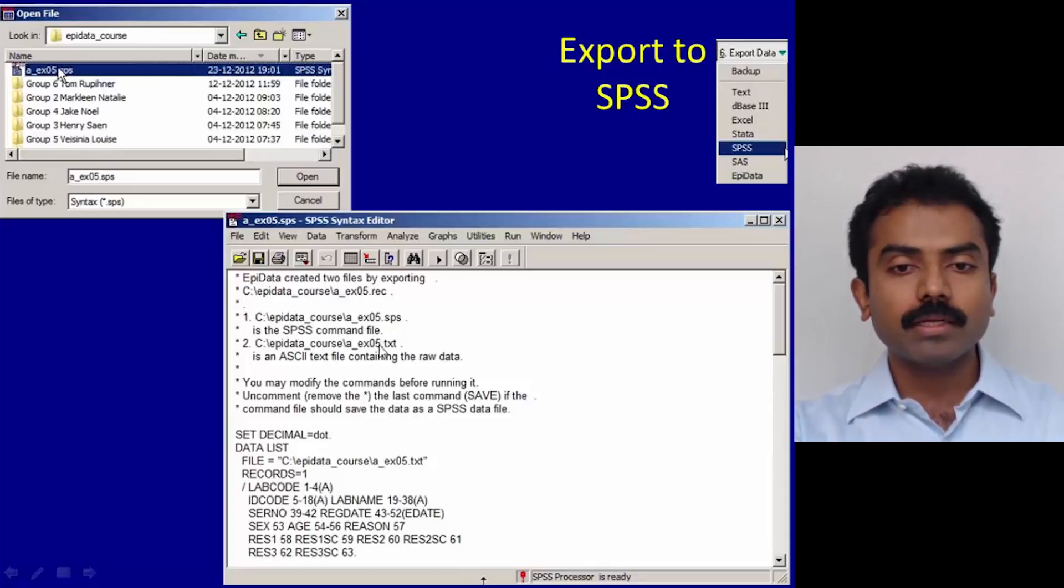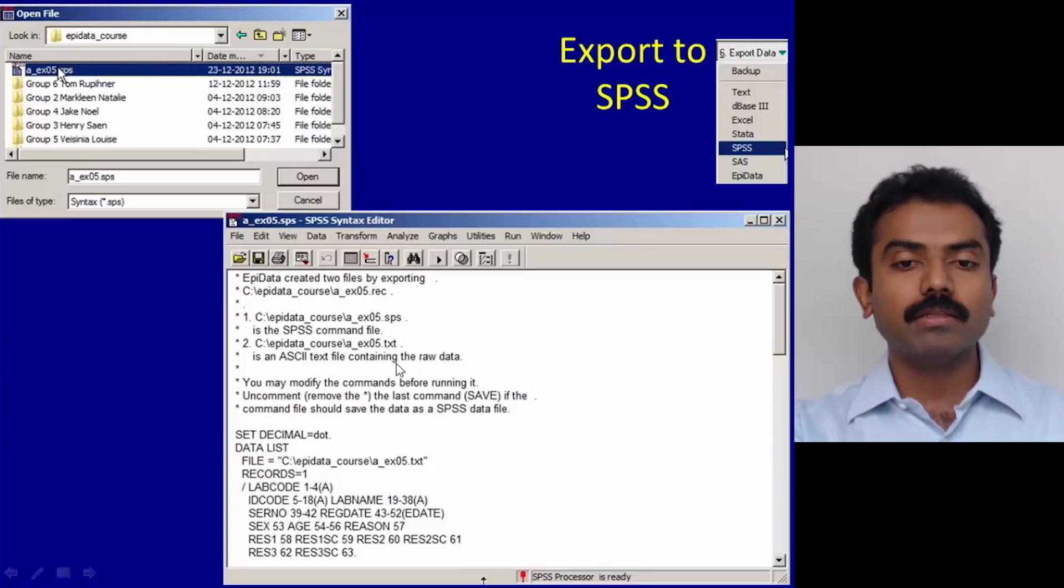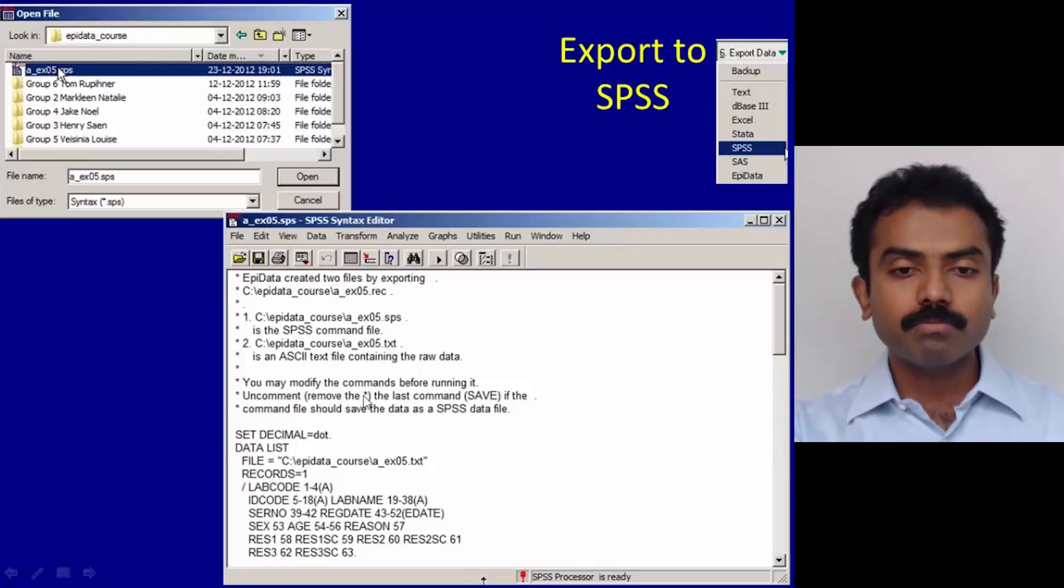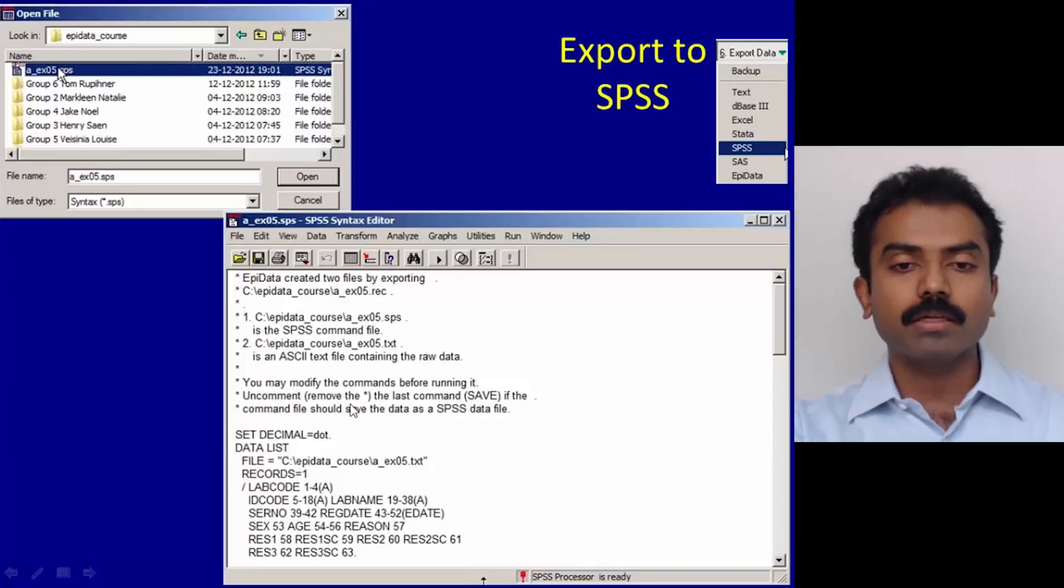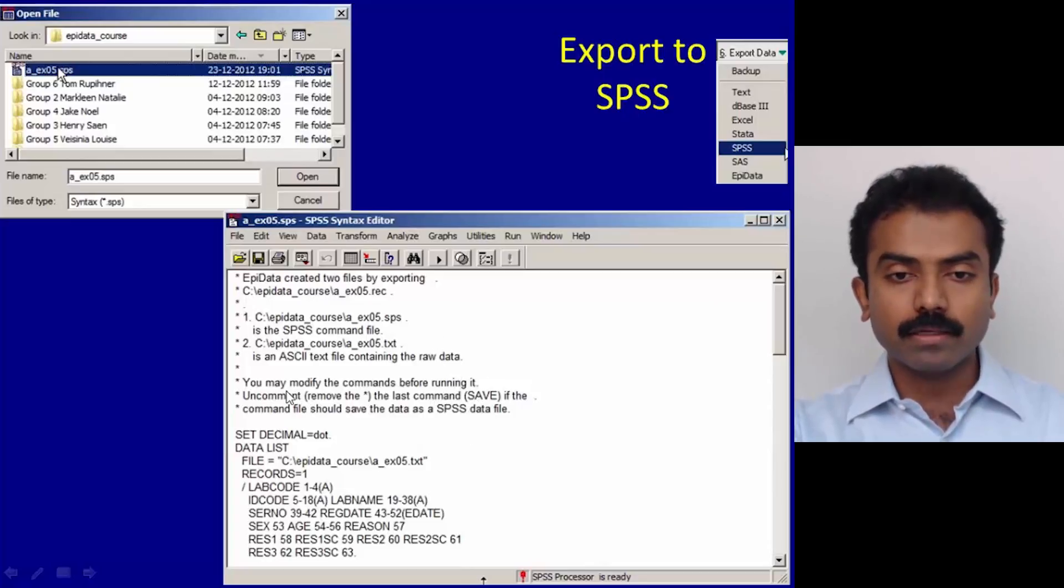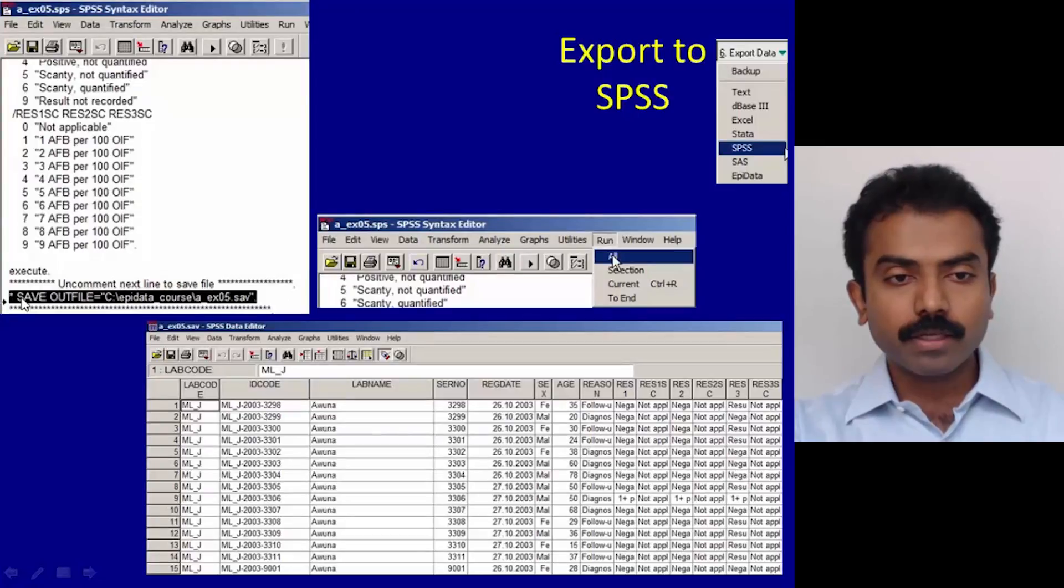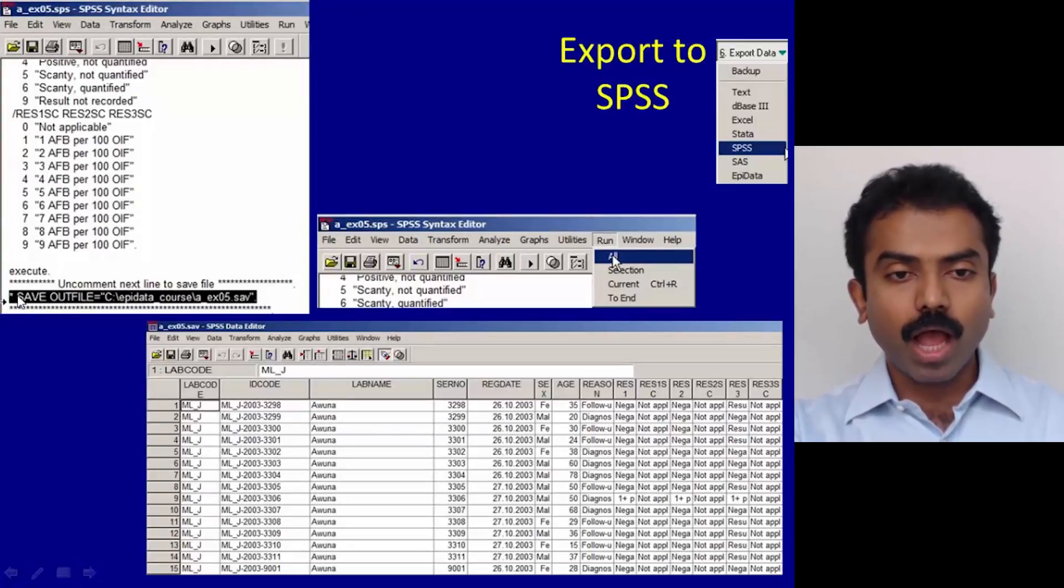One is the .sps file, which is the syntax file or the command file, and the .txt file is an ASCII text file containing the raw data. You may modify the commands before running it, but uncomment the last command if the command file should save the data as a data file. It's clearly telling so. Go to the end and there is a command called save outfile, so uncomment that—means remove the asterisk in the beginning.